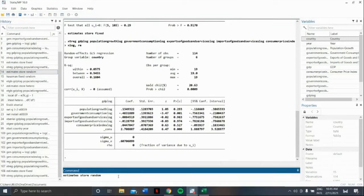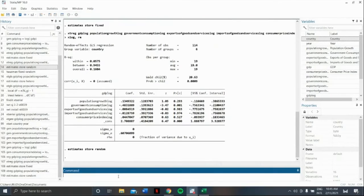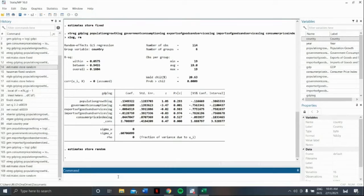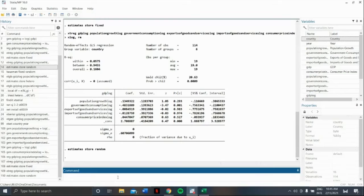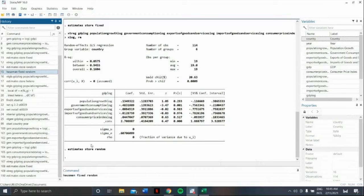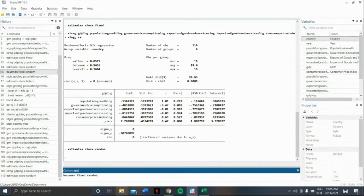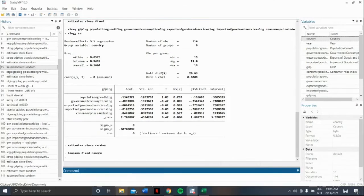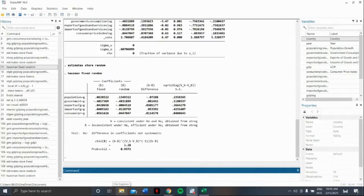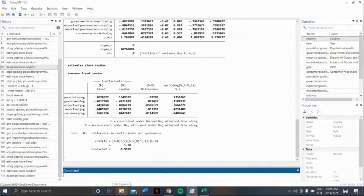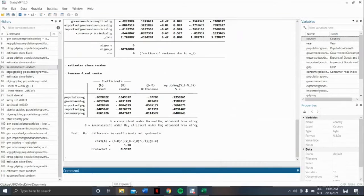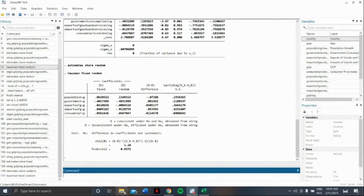Now, we can proceed with the Hausman's test. Our command, Hausman fixed random. Please be reminded that we can do this command if we haven't stored our fixed and random effects result earlier.